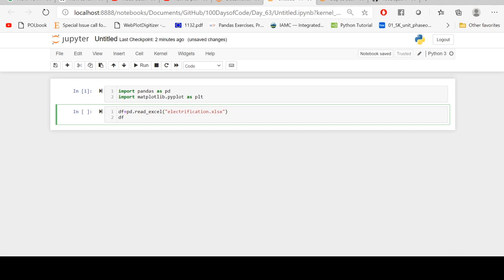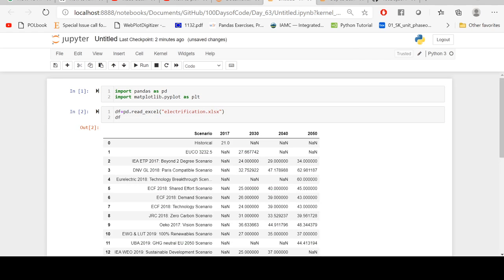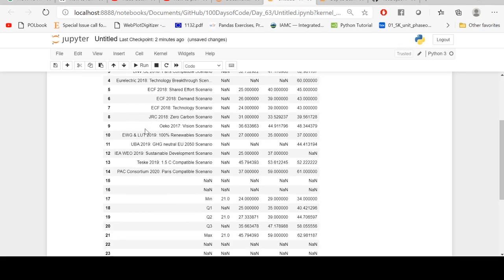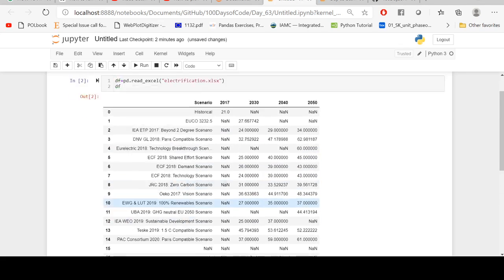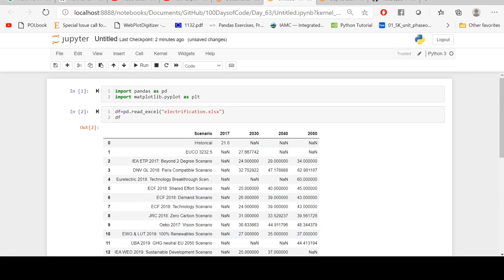Let's see how the file looks like. Now the file looks like this. I need scenarios index column.